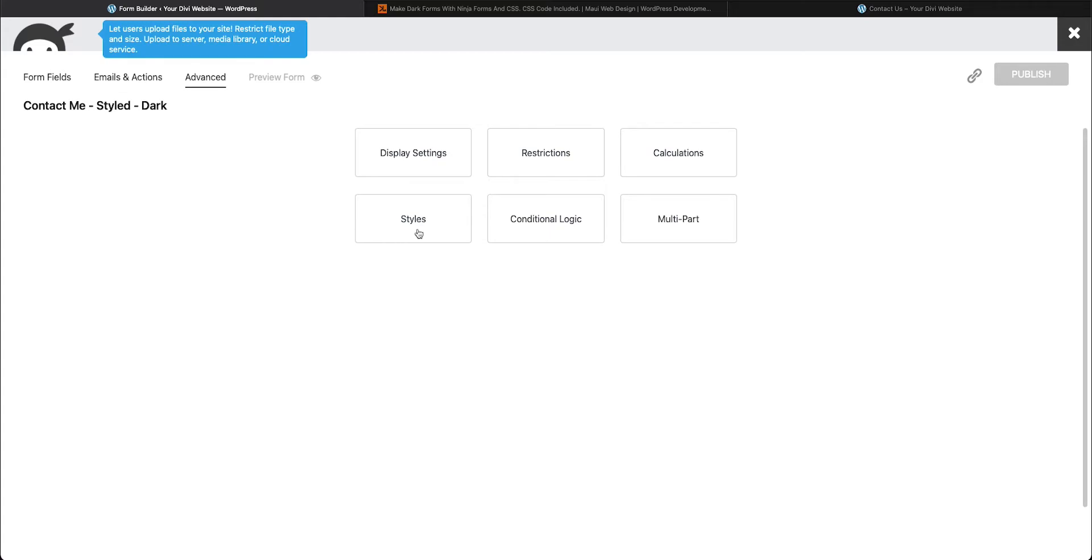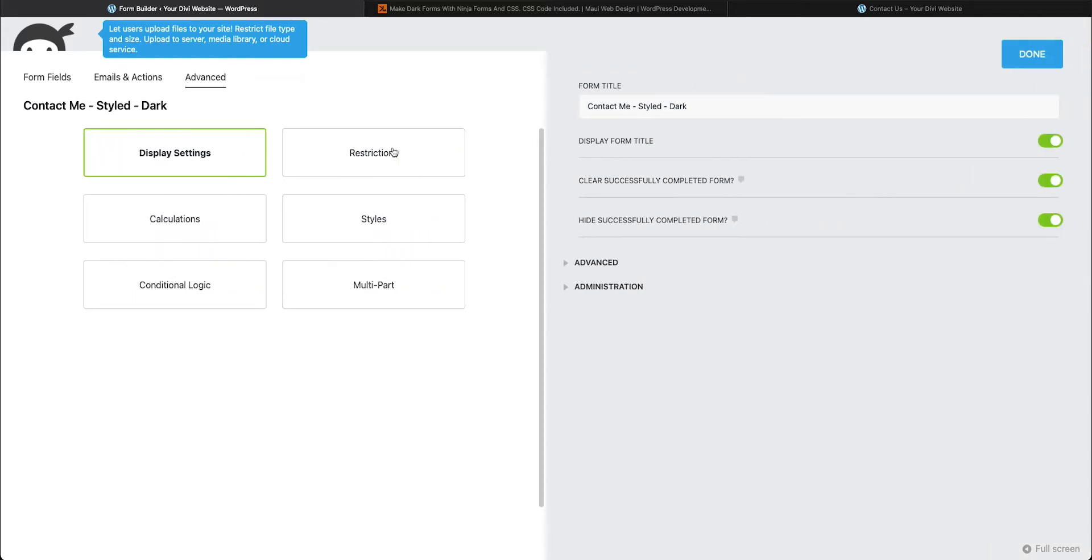I just want to clarify that you do not need this style setting in here to do what we're going to do. You do have this option with the free version.